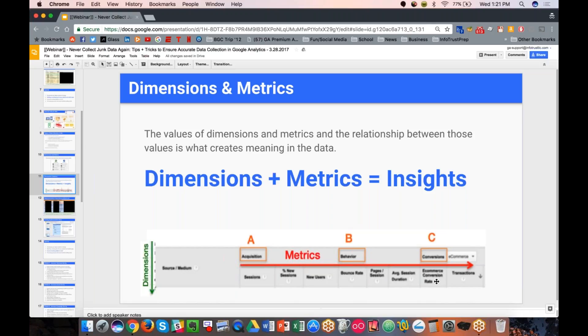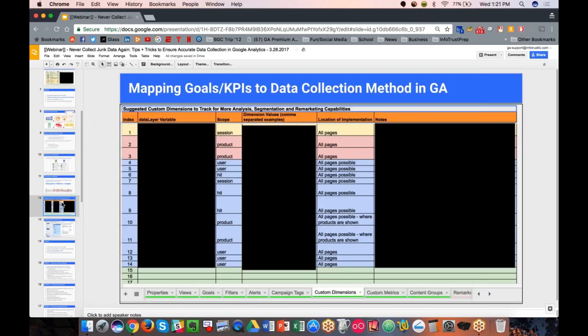Dimensions and metrics are the output of the data collection we discussed. The reason I wanted to explain how Google collects data and what dimensions and metrics are is because it all ties back to your goals and KPIs. Create that wish list of requirements or KPIs with your team first — before even looking into Google Analytics. Once documented, then come back and ask: what data can we track in GA, what dimensions or metrics are available, and how do they map together?